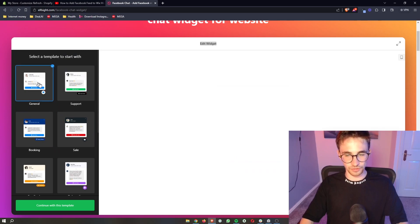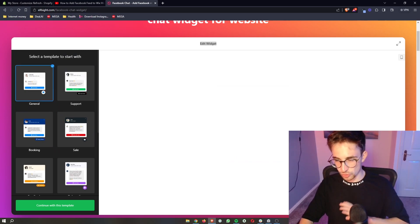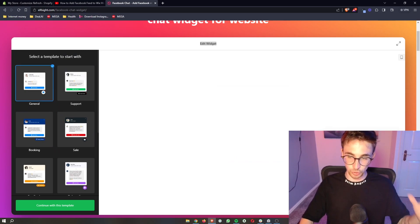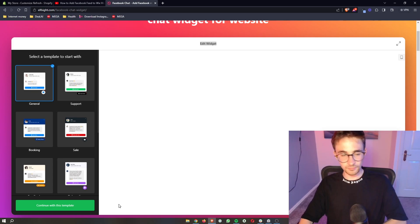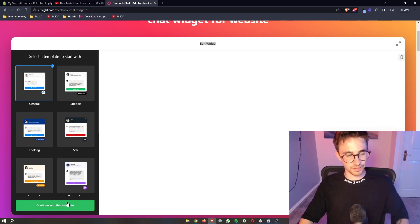Personally I prefer this one because it's congruent, it's nice and blue, it looks like Facebook. But once you have chosen your template, just click on continue.